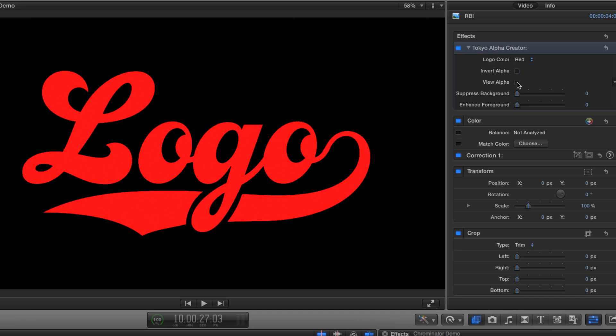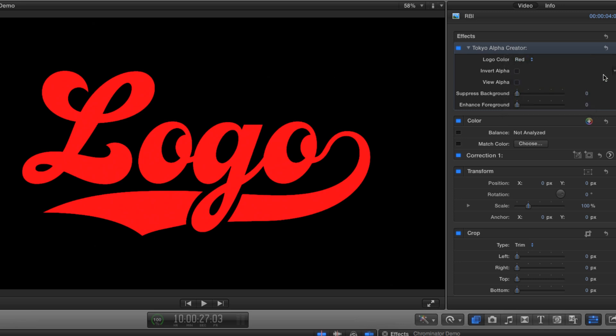Alpha Creator will work with red, green, blue, cyan, magenta, yellow, black, and white, so it should cover most situations you may encounter.